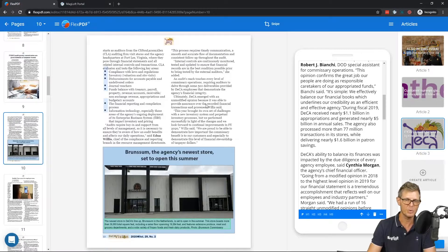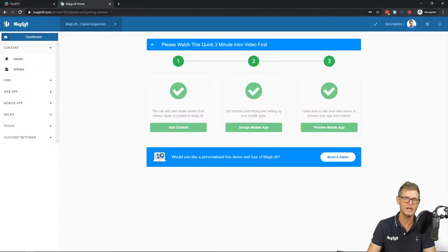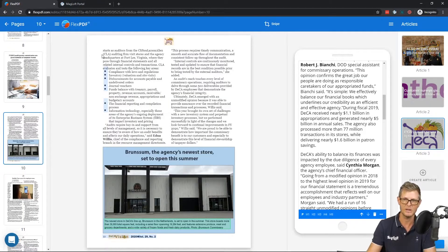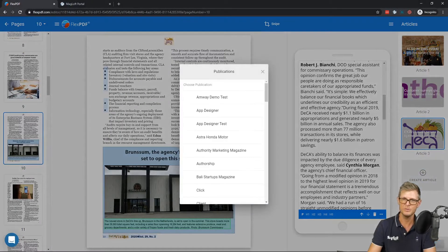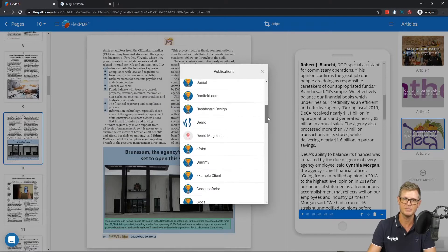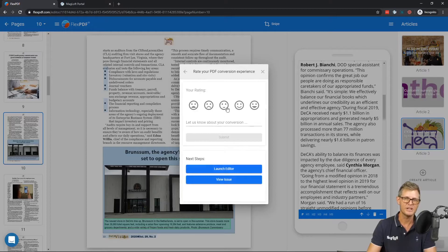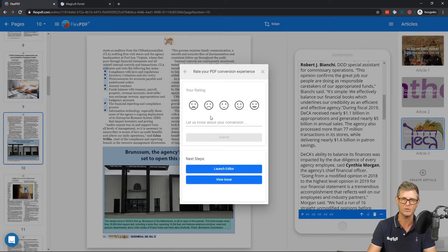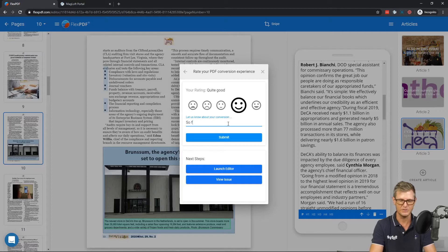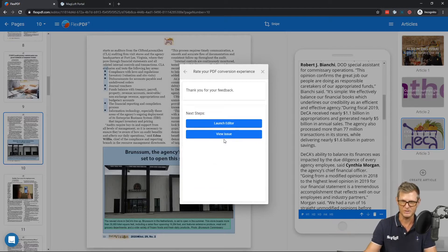Once you have that, you can export this to your Magloft account. In another tab I'm already logged into my account — if you log into Magloft and then go to flexpdf.com, it will recognize you and automatically log you in. I'll export this issue; I have a lot of publications in my account demo, and I'll create a new issue. You can give it a rating — kind of like what went well, what didn't. We'd really love to hear your feedback, such as specific pages that didn't convert. I'll write 'so far, so good' and submit that.